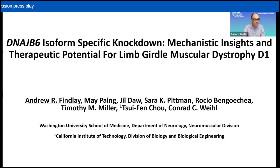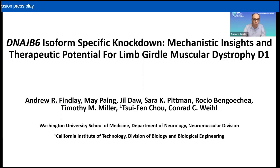I want to acknowledge upfront that all this work that I'm going to show you was done by May Pang, Jill Daw, Sarah Pittman, and Rodeo Bengowicea.